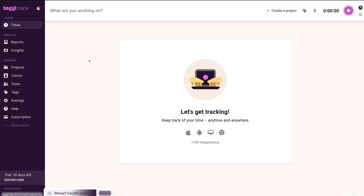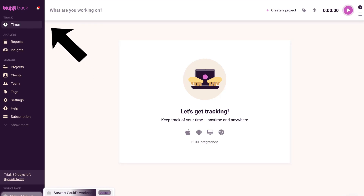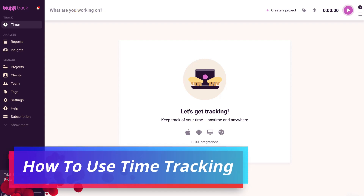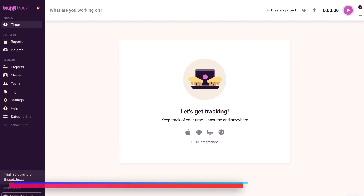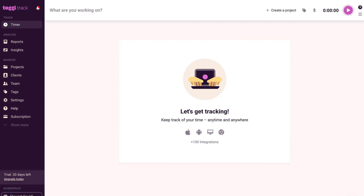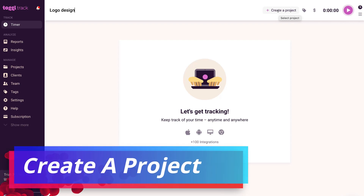If we navigate to the top, by default we have 'Timer' selected. If you're ready to track a specific task, simply navigate over to 'What are you working on?' For example, a task I could be working on is a logo design, so I can type in 'logo design' here. Once you've added an activity you want to track, navigate over to 'Create a project' — this allows you to add that activity to a project.